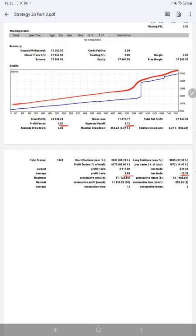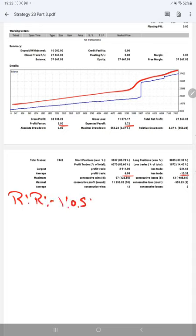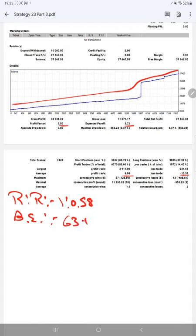The risk-reward ratio is around 1 to 0.58, and the breakeven point for this strategy is 63 percent. Calculating with the current account accuracy of 85 percent, we are almost up by 22 percent above the requirement.